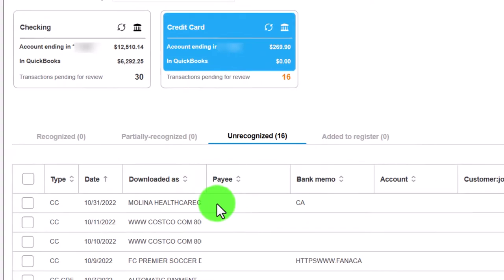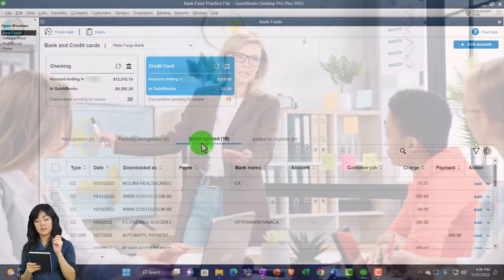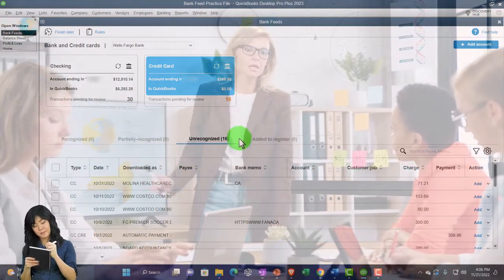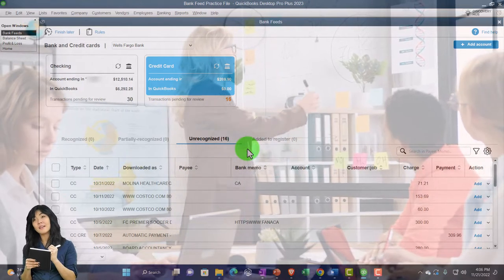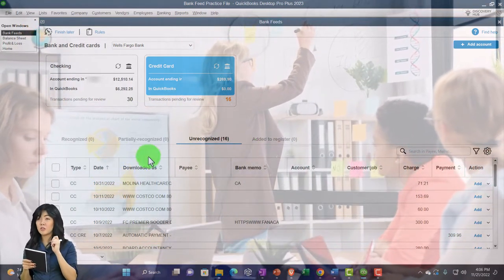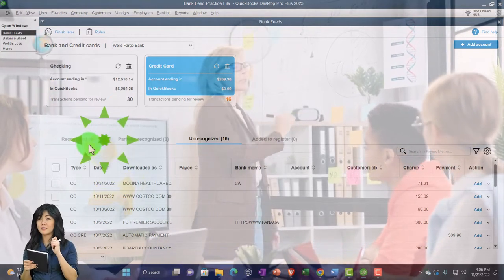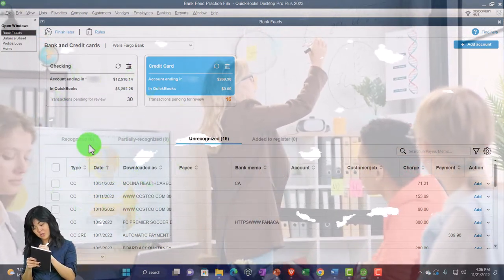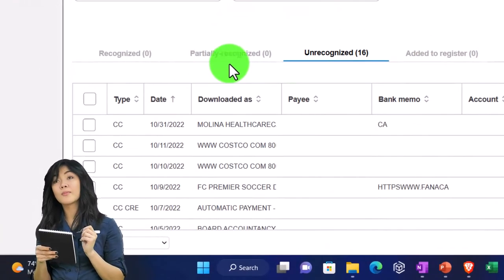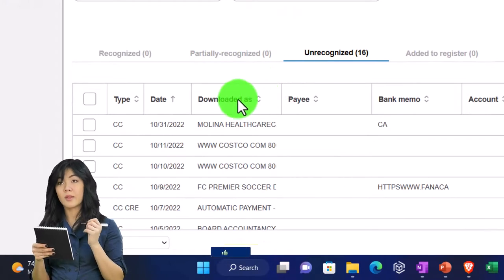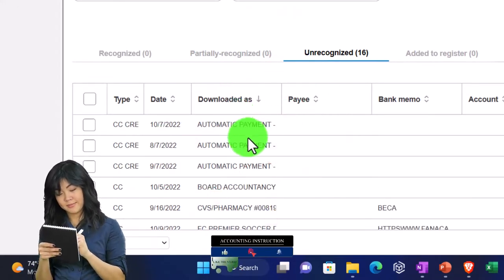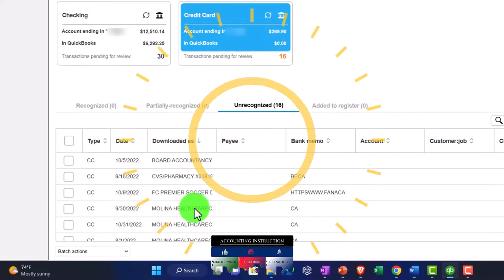If we record a transaction it moves to the register. That register washes out every time you upload or start again. If it was recognized it pulls over waiting for final approval; partially recognized goes into that category. We're currently all in unrecognized. I'm going to sort by this item — let's look at the Costco entries.